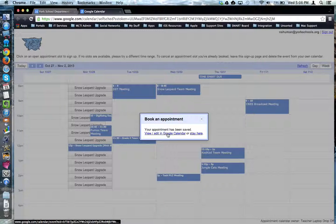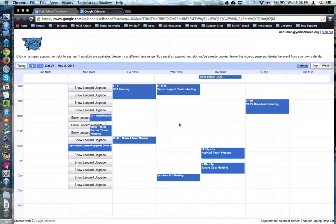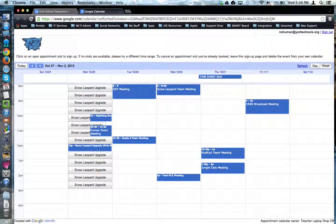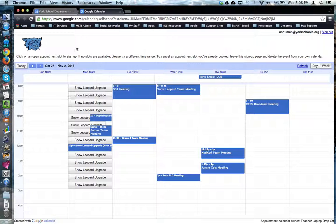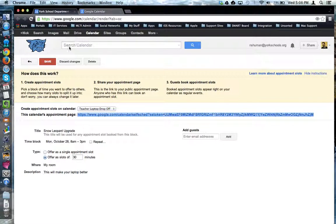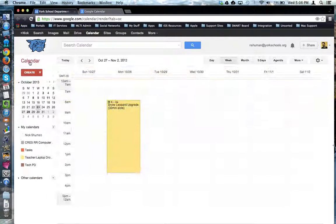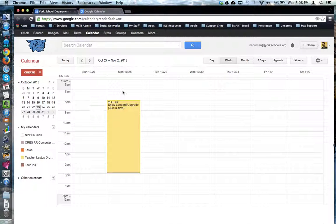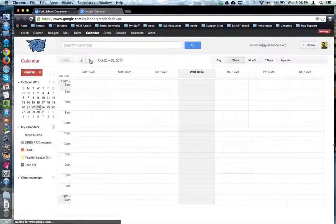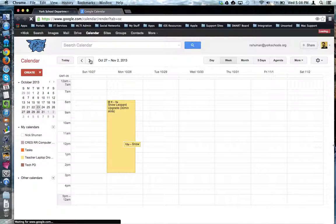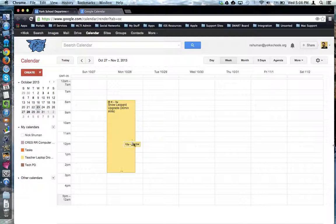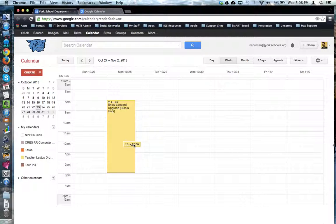This confirms that the appointment has been made. And you notice the slot has disappeared and is showing it on my calendar. I can even go back to Google Calendar's interface, refresh, and there's my appointment. This concludes this tutorial.